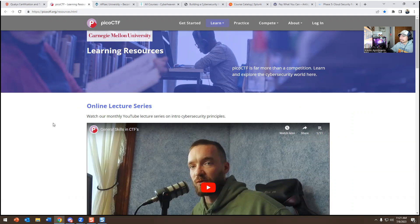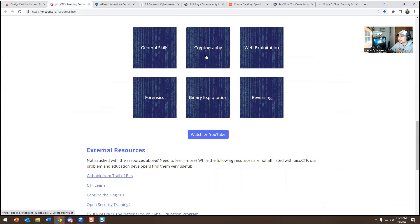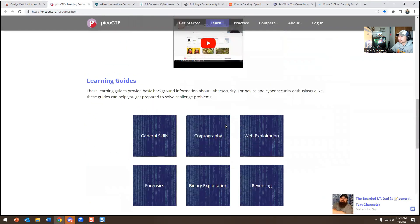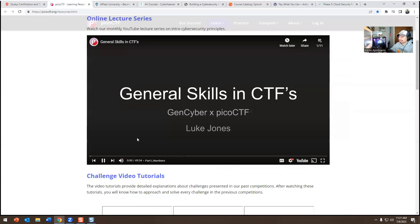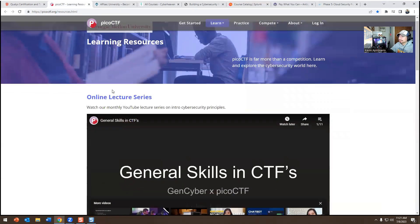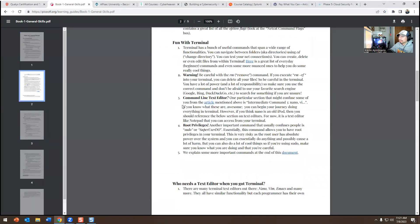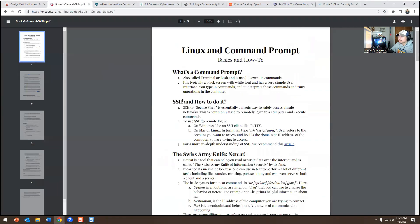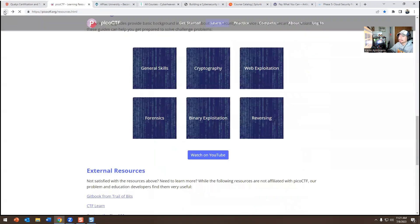Number two is PicoCTF — CTF means Capture the Flag. If you go there they have YouTube videos covering general skills, web exploration, exploitation, forensics, and binary reversing. It's free just like the other one. If you click on general skills it gives you a PDF or document you can download covering SSH, command prompt, and the basics of Linux. It's a great next step if you're new and want free training.